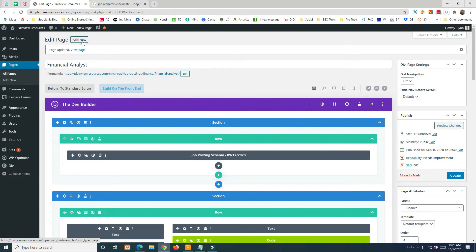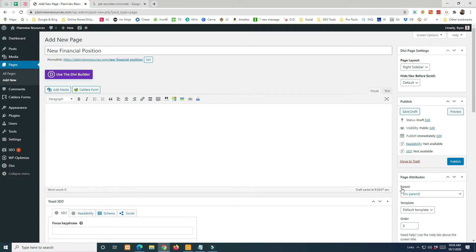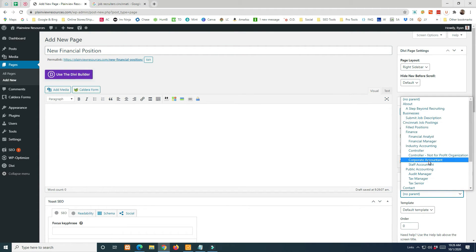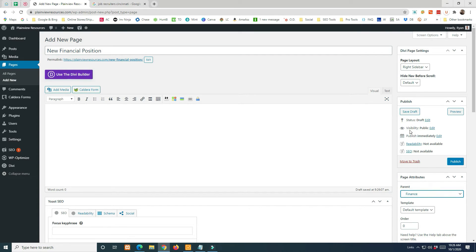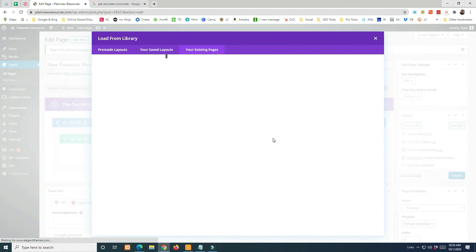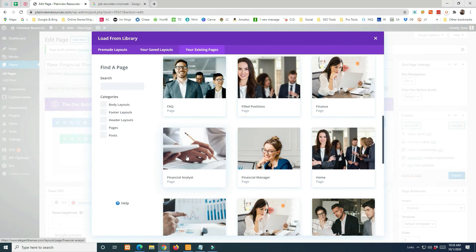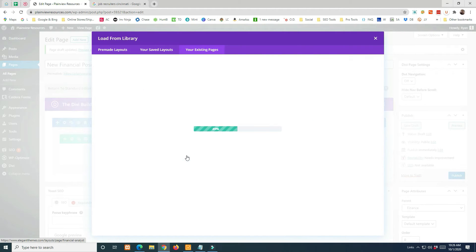To create a new page, go to Add New Page, title it — for example 'New Financial Position.' Set the parent page to establish the hierarchy in the URL structure, so go to Job Postings > Finance. Use the Divi Builder and then clone an existing similar page. We'll grab the Financial Analyst page since it's very similar to what we're creating for this new financial position.